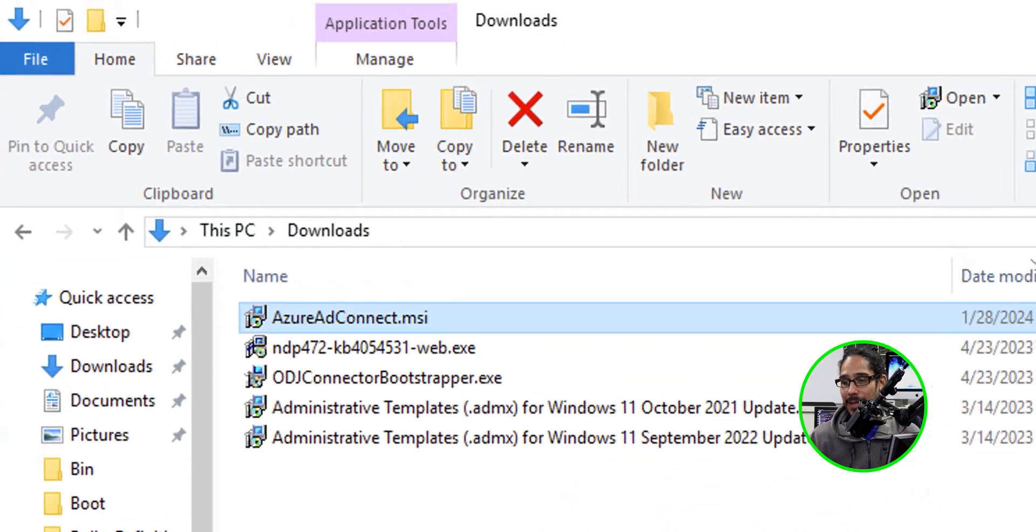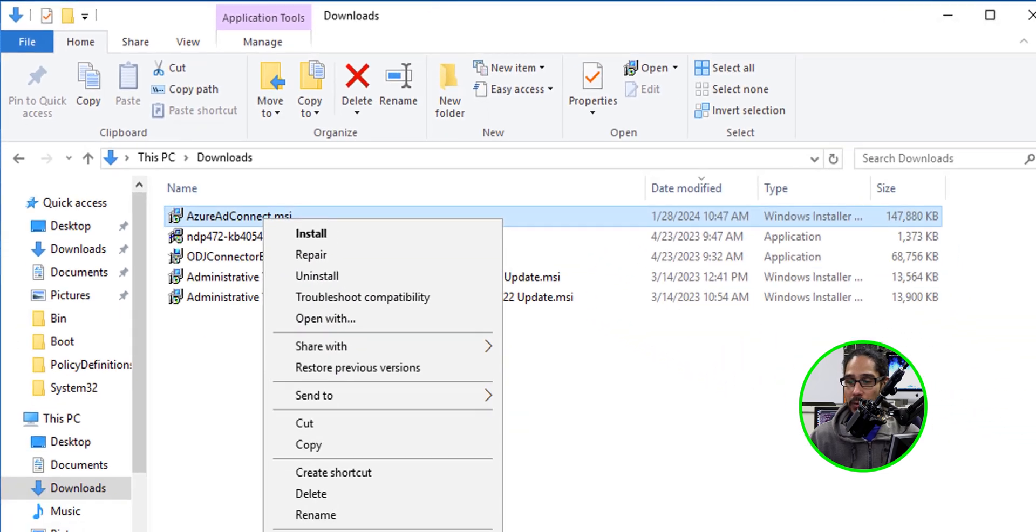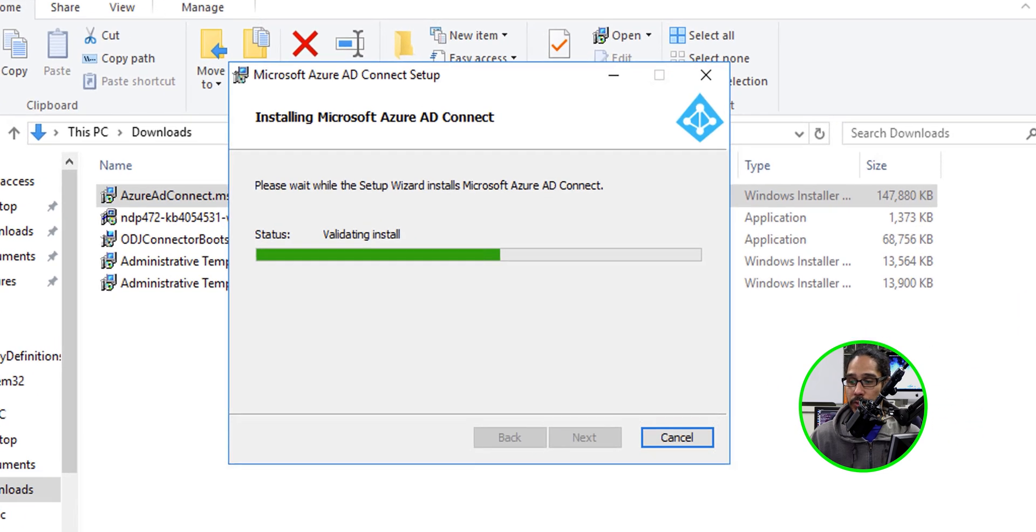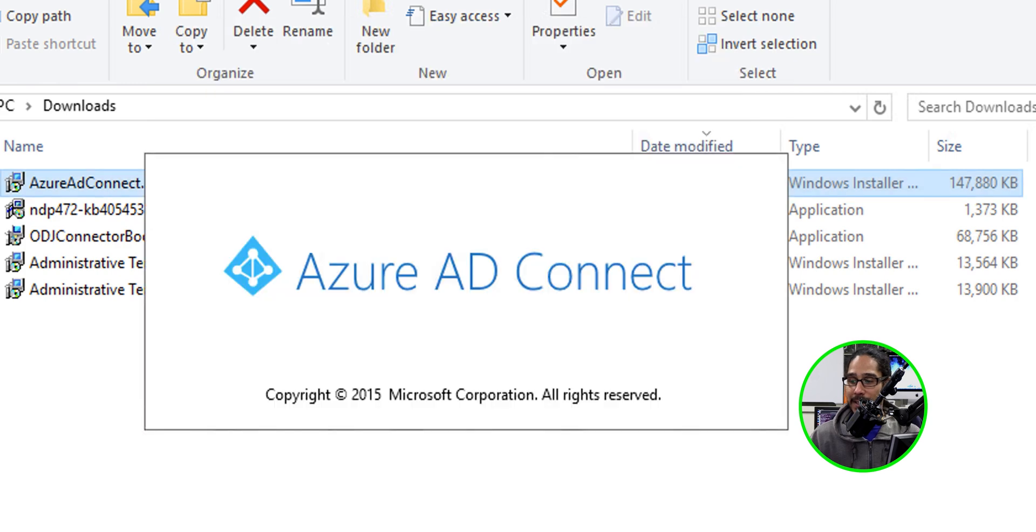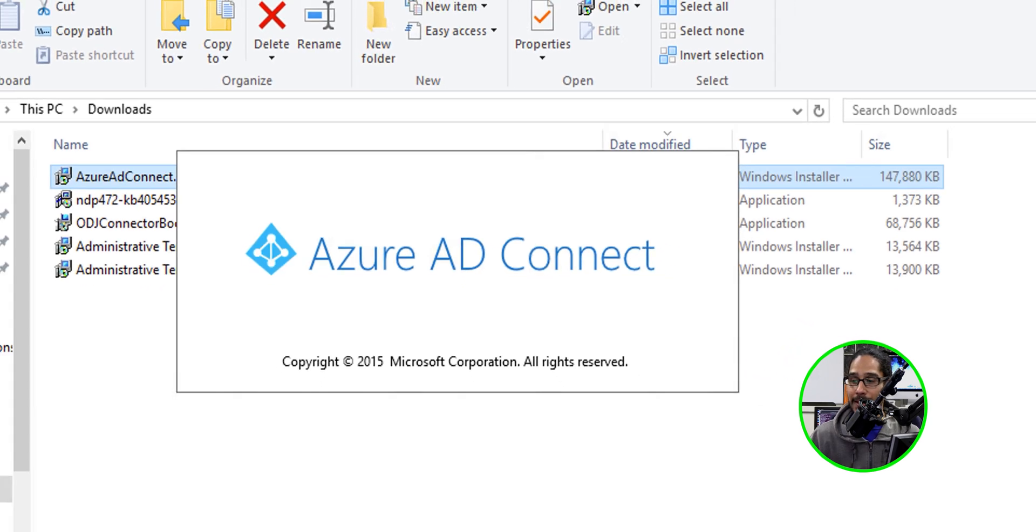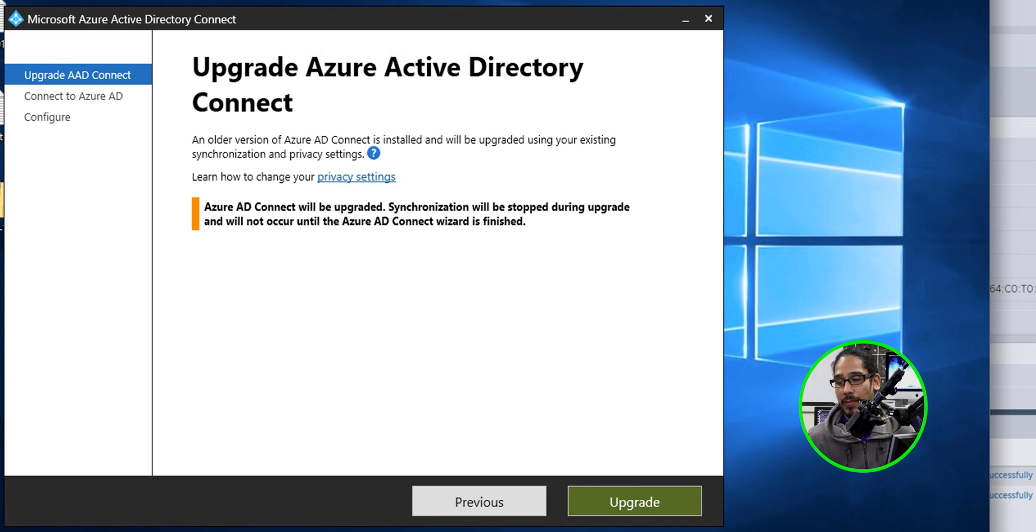Let's go inside the downloads folder. Let's right click on that MSI file. Let's click on install. It's going to start validating the installation. Once it's done, it's going to load up the Azure AD Connect. And it's going to give you this upgrade Azure Active Directory Connect. Click on upgrade.